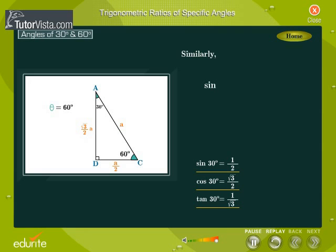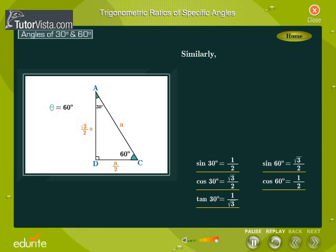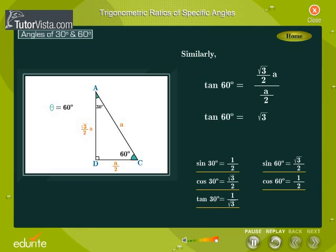Similarly, sin of 60 degrees is equal to (√3/2 × a) divided by a, that is equal to √3/2. Cos of 60 degrees is equal to (a/2) divided by a, that is equal to 1/2. Tan of 60 degrees is equal to (√3/2 × a) divided by (a/2), that is equal to √3.